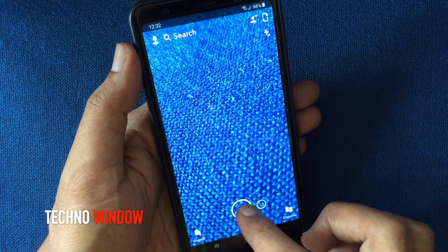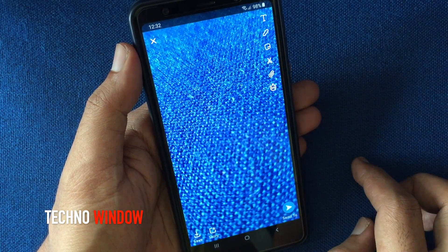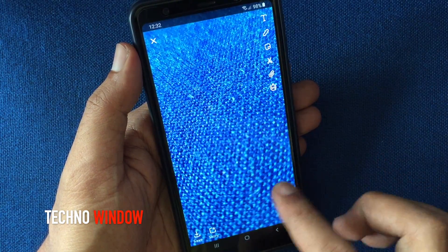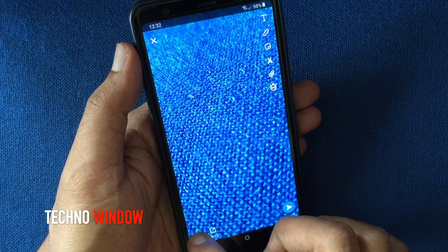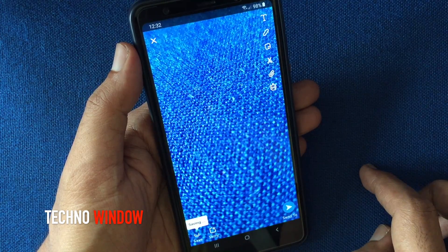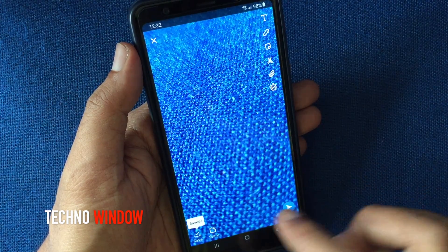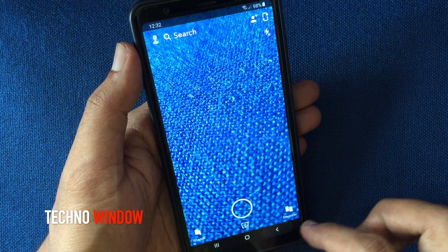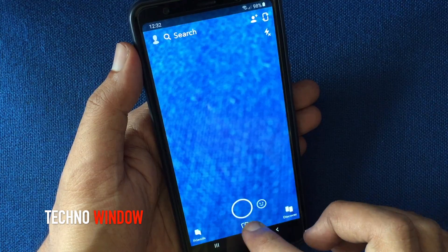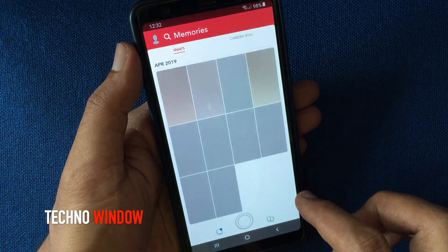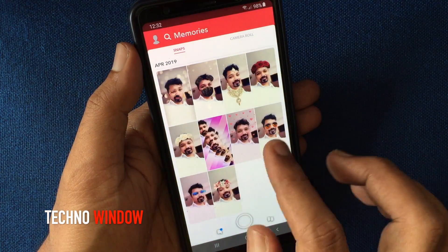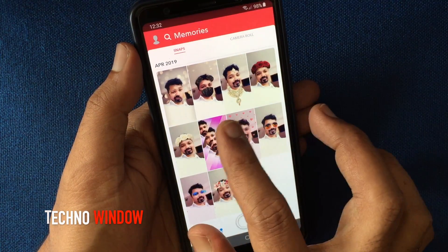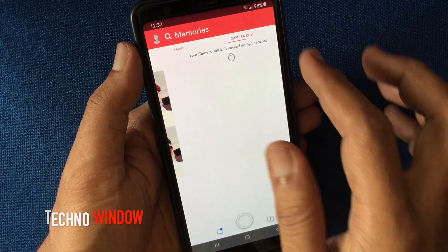Take a snap, tap on the save button on the bottom left corner, then tap the image icon, and tap on Camera Roll.